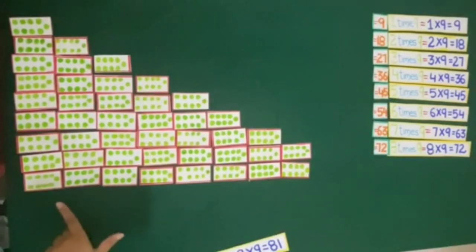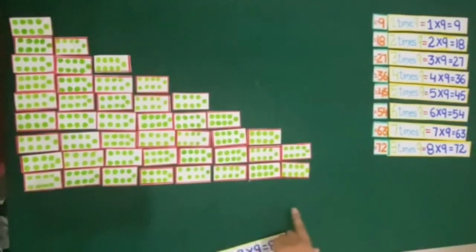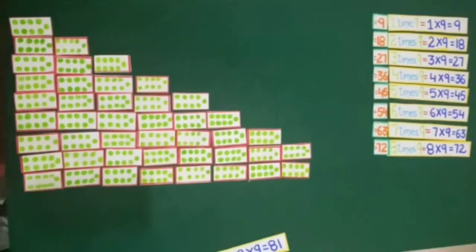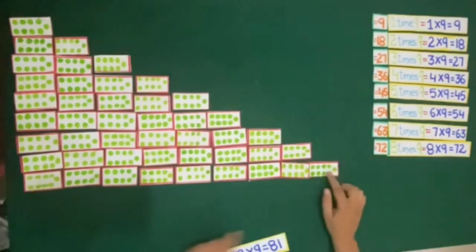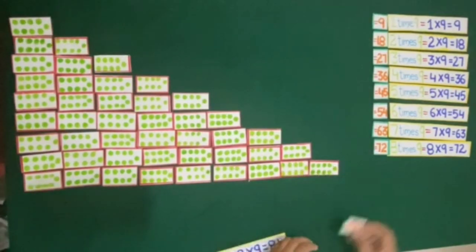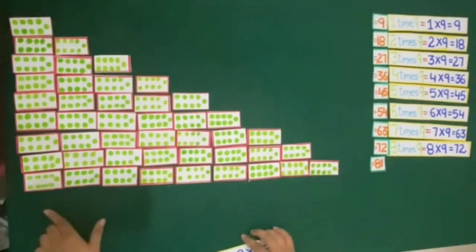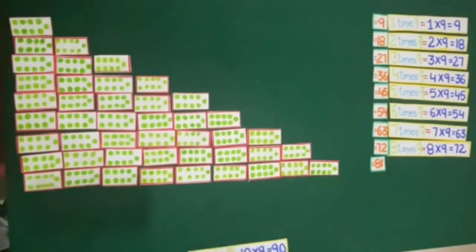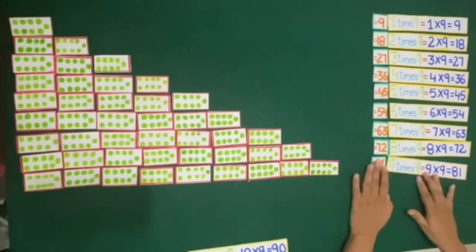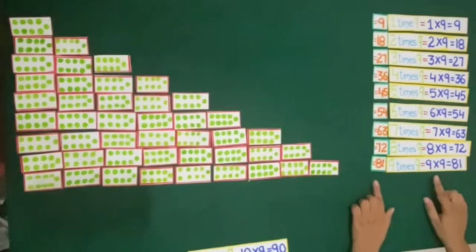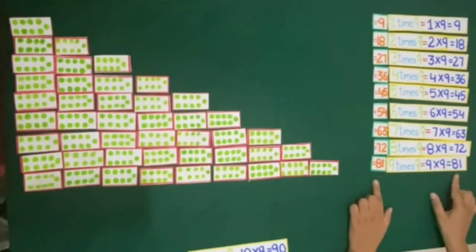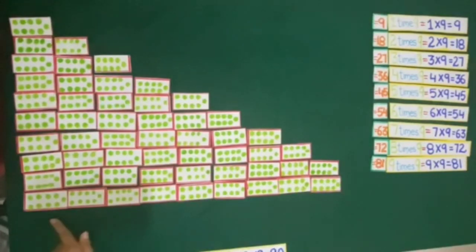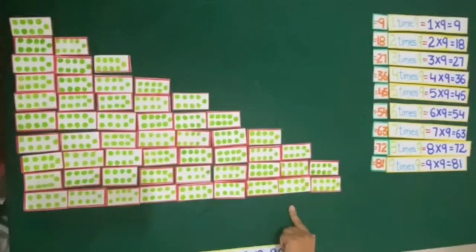Now here we have 8 cards of 9 dots. If we add 1 more card of 9 dots, then 72 plus 9 is equal to 81. So we have 9 cards of 9 dots.